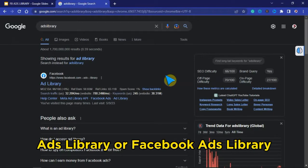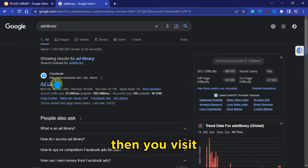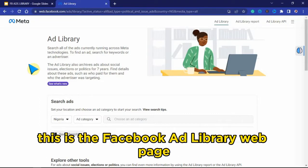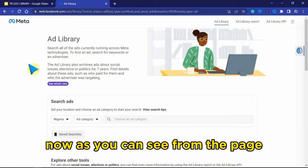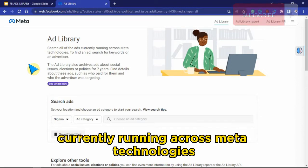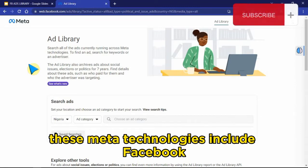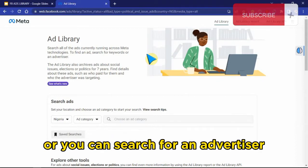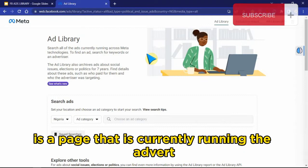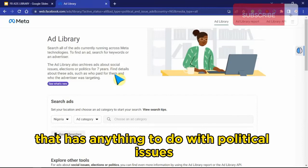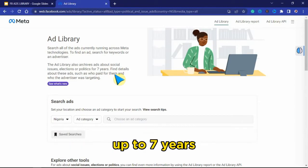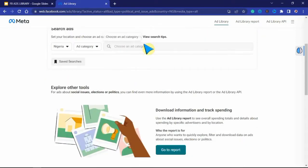I will take you to the Facebook Ad Library website and show you how everything works. To use Facebook Ad Library, you can simply Google search 'ads library' or 'Facebook ads library,' then visit the first website on your search results. Here we are on the website right now. As you can see, you can search for all ads currently running across Meta technologies — including Facebook, Instagram, and WhatsApp — and search by keyword or advertiser. You can also search for ads related to political issues, elections, or social issues, and these ads can be stored for up to seven years.